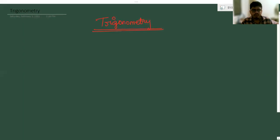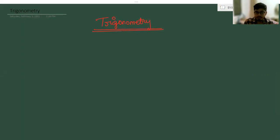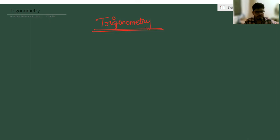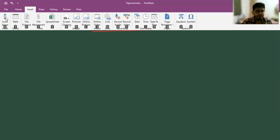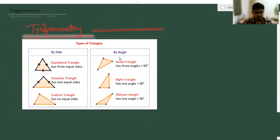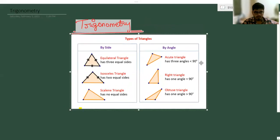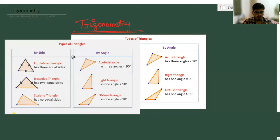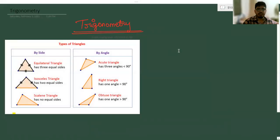Before going to this topic, let us discuss about triangles. What is meant by a triangle? A figure which has three sides is called a triangle. There are six types of triangles we are having.